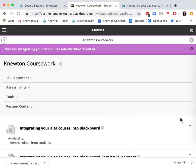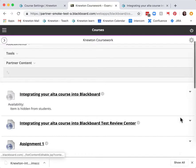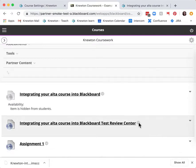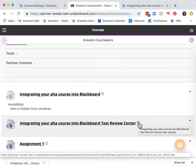You may also choose to do this with the review center link if you will not be using tests in Newton Alta.